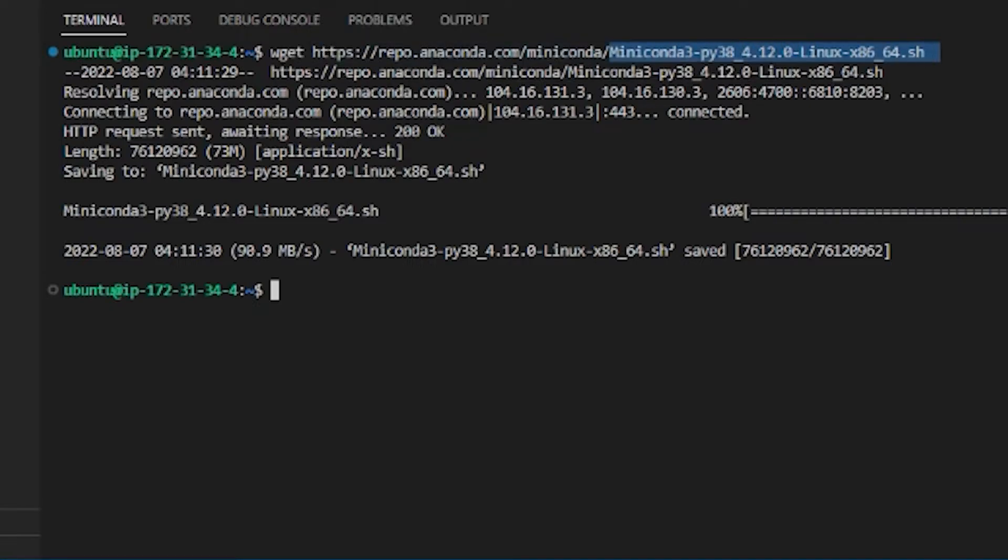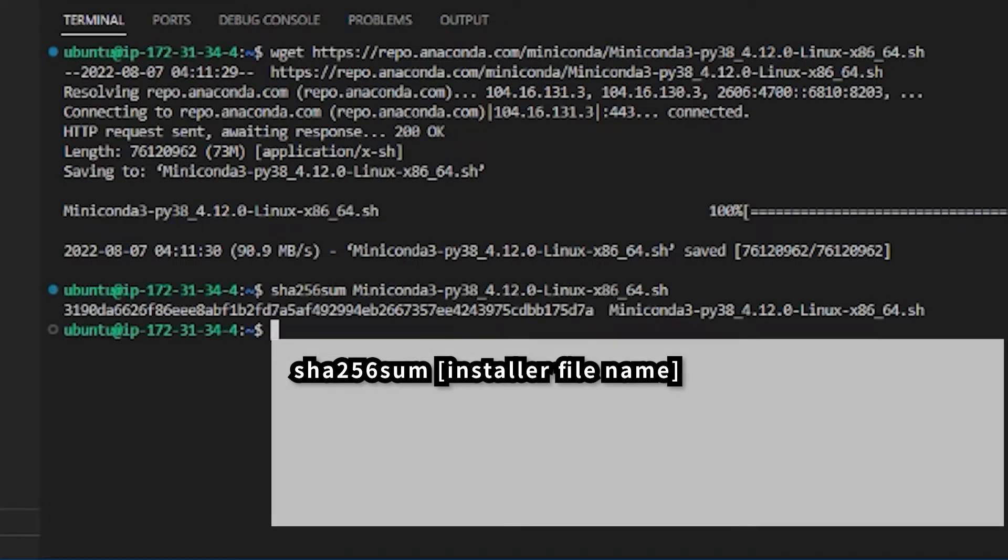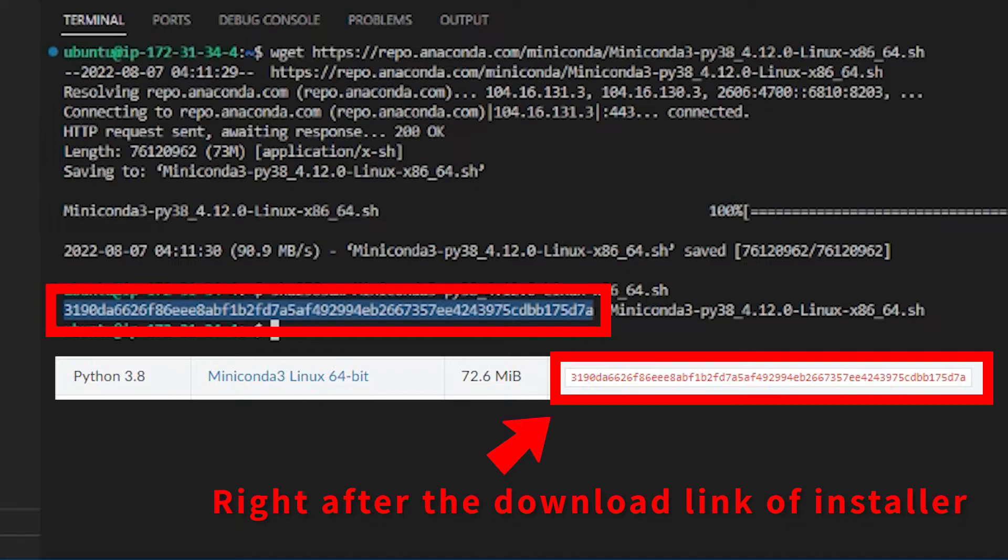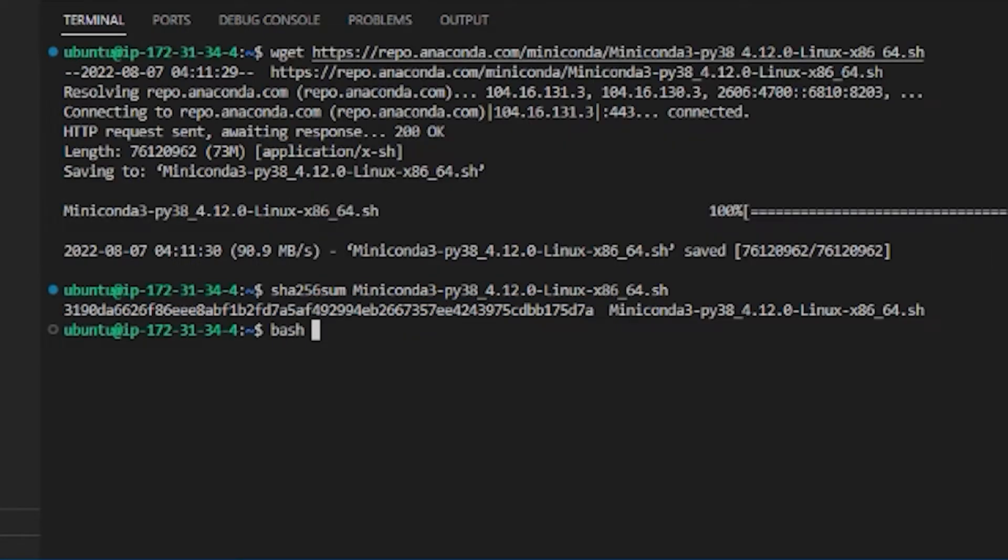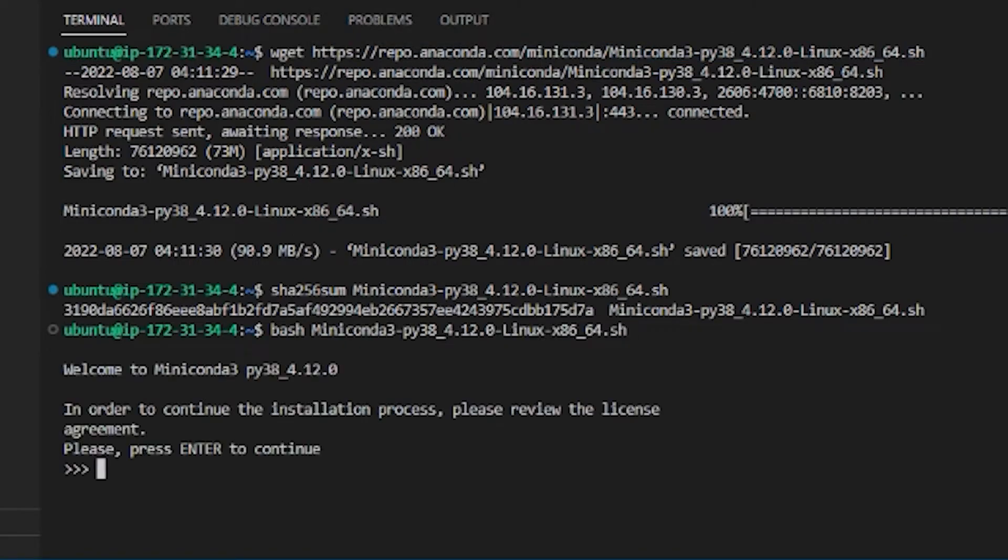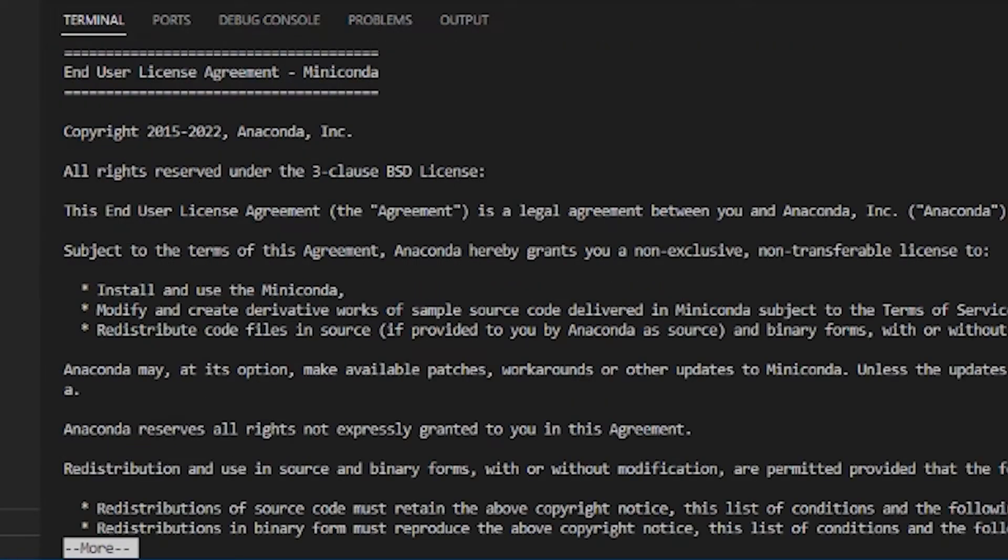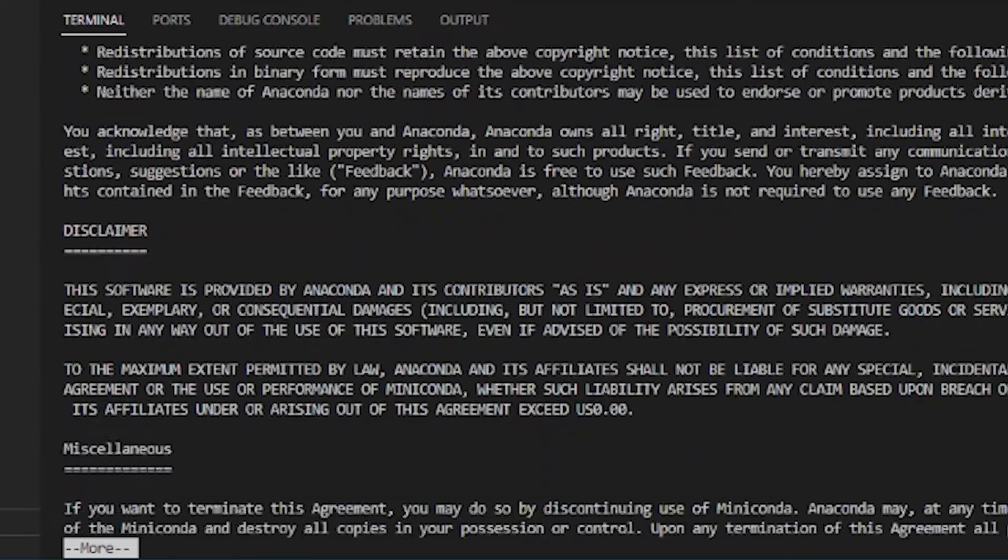Then copy the name of this installer and run the following command to check whether you have downloaded a complete file. If there exists any one digit that is different from what is shown on the Miniconda webpage, it means that download is not complete and you can delete the file and re-download it again. Copy the installer file name again and run the command bash with pasting the installer name after that. It will start installing the Miniconda.